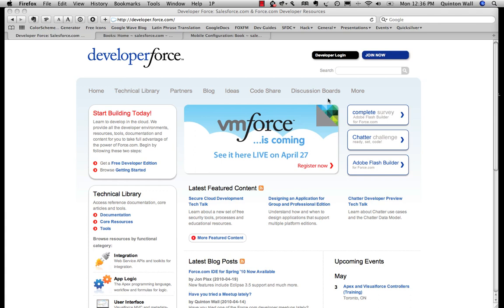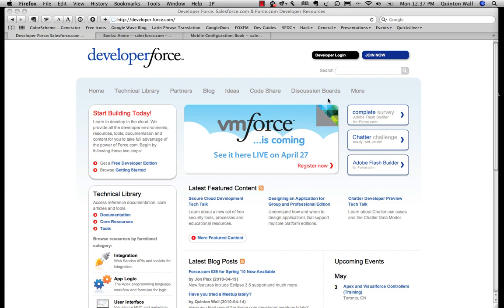Hi, this is Quinton, developer evangelist for Salesforce.com. You've probably just watched the VMForce announcement and thinking this Force.com and Java thing looks pretty cool. There's still a lot of details to be sorted out, but as a Java developer you probably want to start getting yourself familiar with what the Force.com platform is and what it has to offer. So I'm going to take a few minutes and walk you through the basics of the platform from a Java developer's perspective.